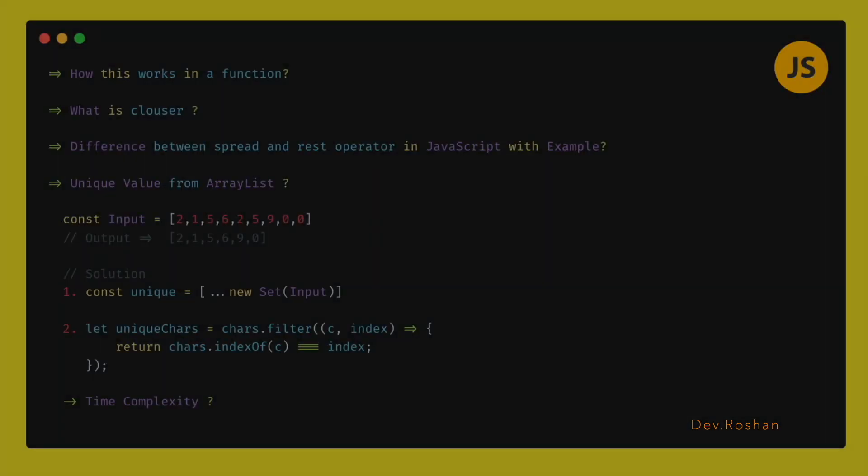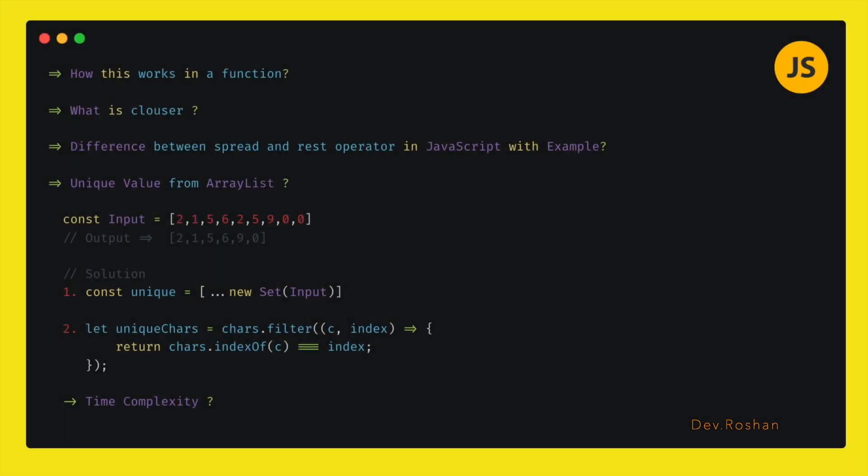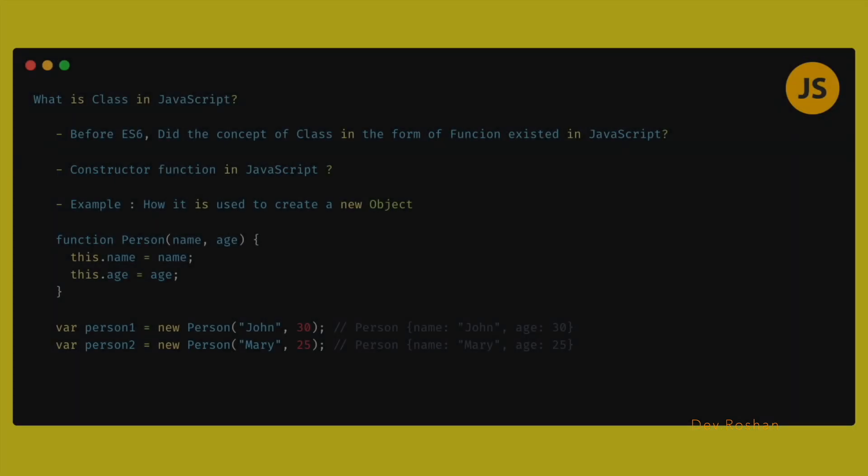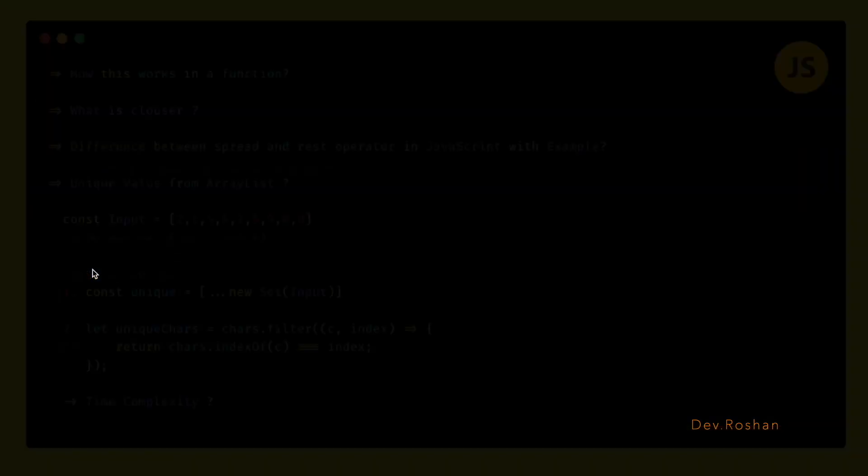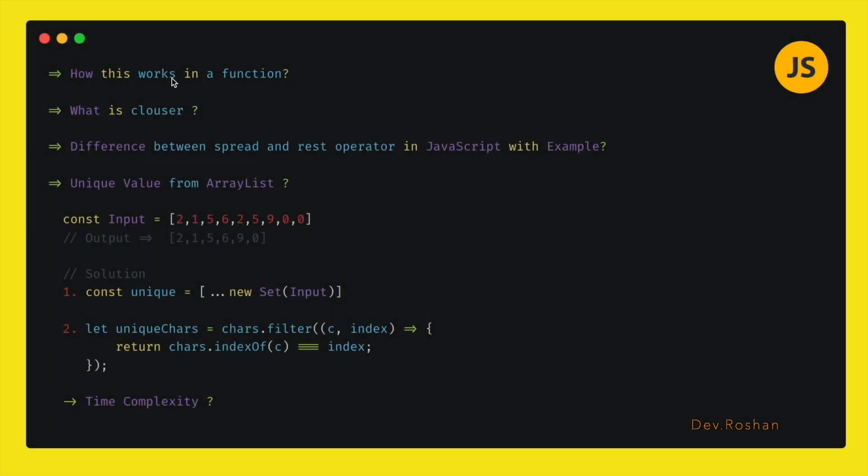Then she was asking about this keyword, like inside the function how this keyword is working. Next was about the closure: what is closure and how it works with an example. Then the difference between the spread operator and rest operator, how it works in JavaScript with an example.